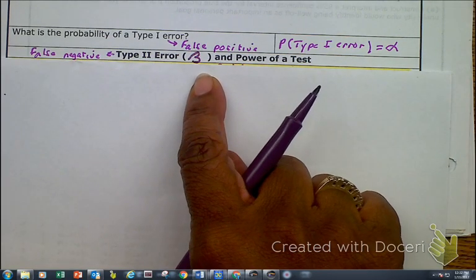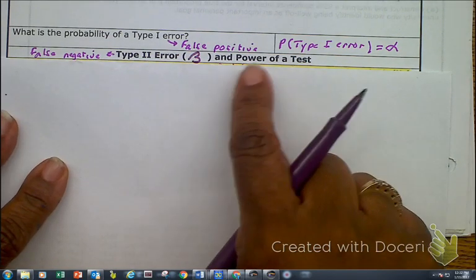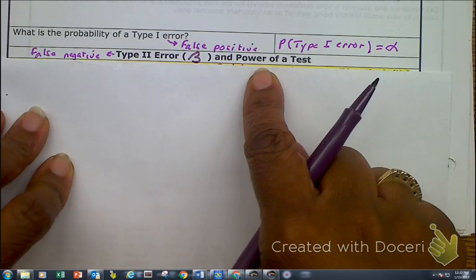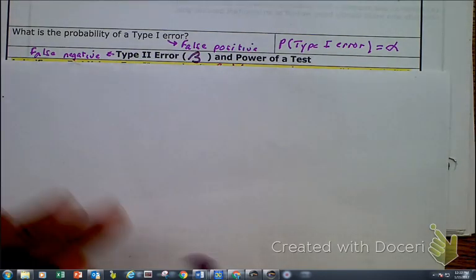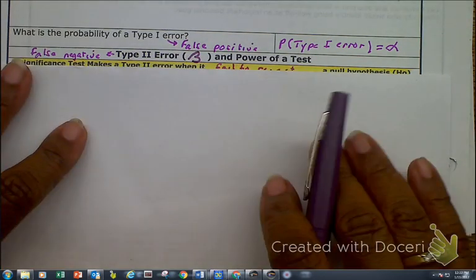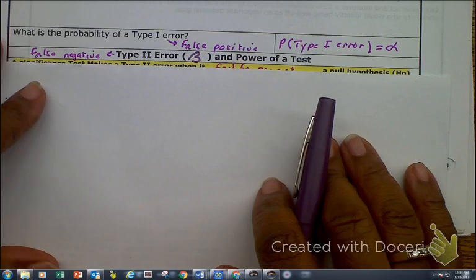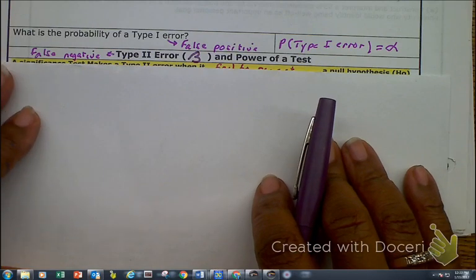We're going to be looking at the power of a test. The power of a test is the probability of detecting a type 2 error. So let's just fill in some of these notes.